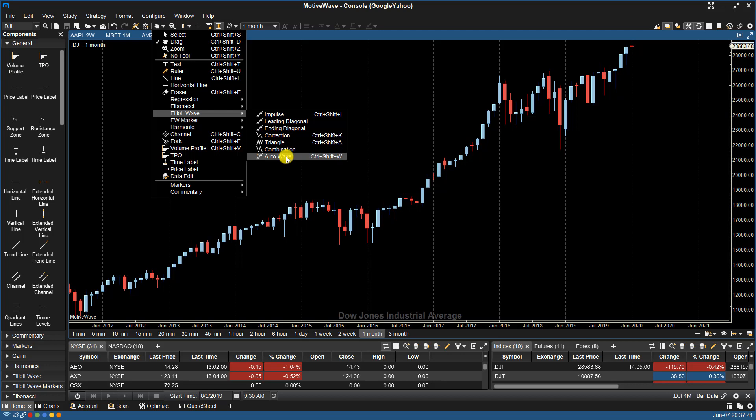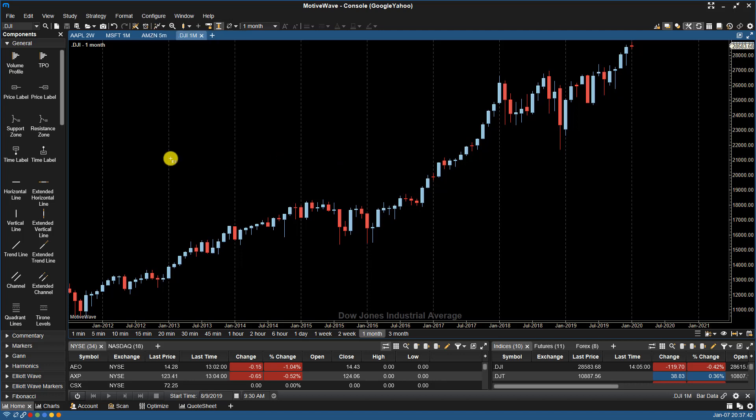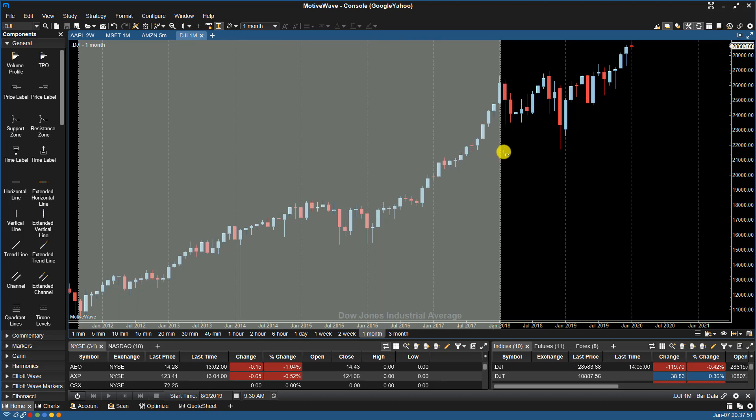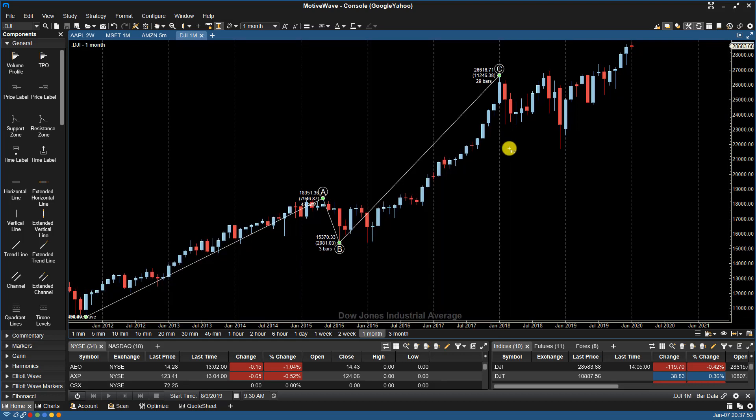So when I select that, you'll see my cursor turns to a little plus with an EW, and then I will select an area of the chart. When I let go, MotiveWave fills in the top-level wave pattern.